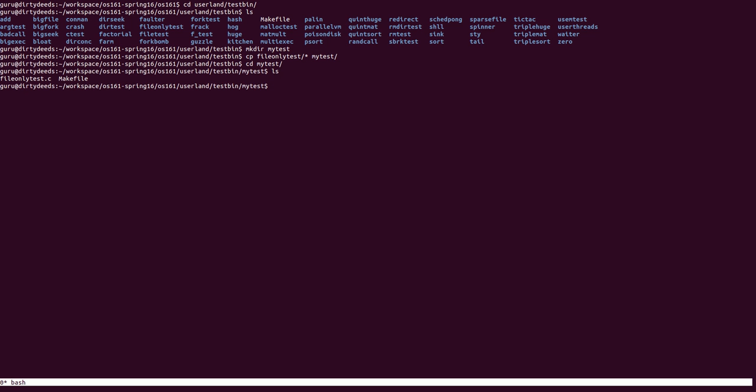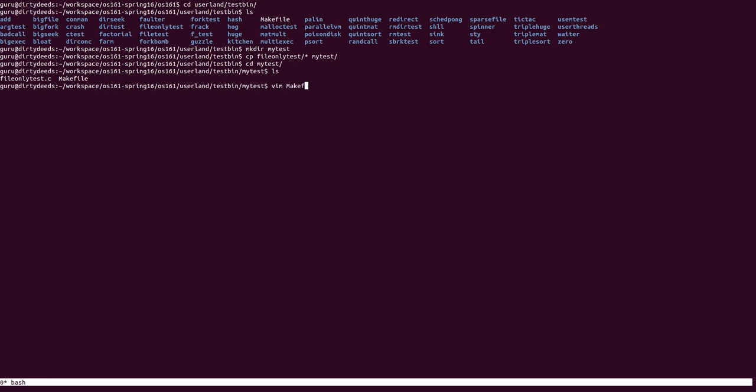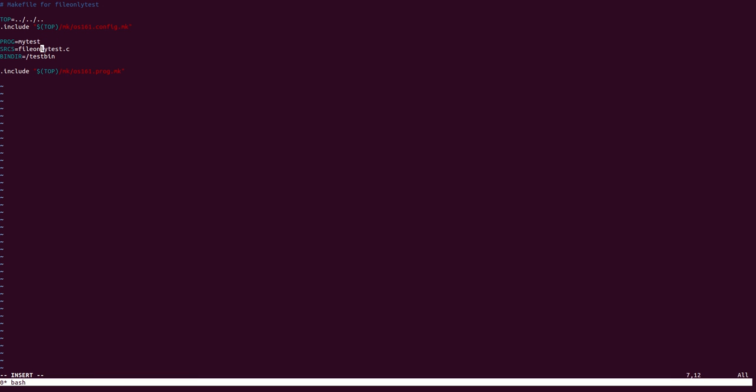Now you modify the Makefile to change the name of the program and the sources that are going to be compiled as part of this program. So I'm going to call this MyTest and I'm going to rename this to MyTest.c.